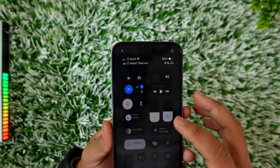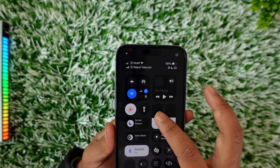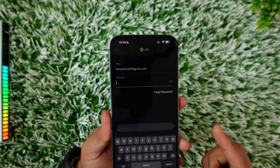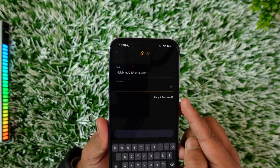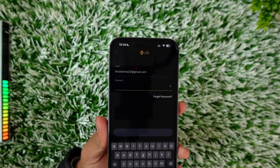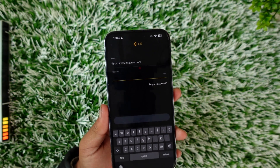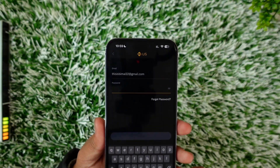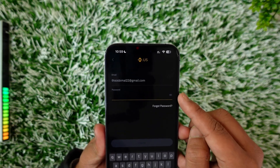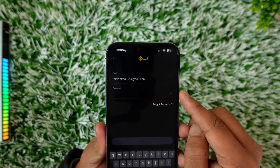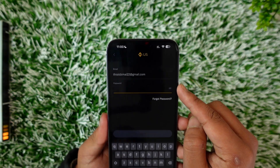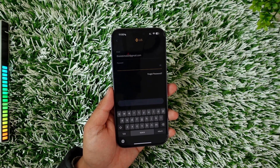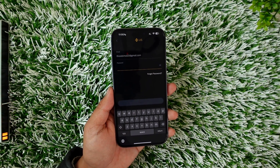Once you've typed in the email and password, sometimes you may have forgotten your password. In that case, you can tap on the option that says Forgot Password. If you're not sure what password you typed in, you can also tap on the eye icon right here to view your password, and then tap the Login button to log in to Binance on iPhone.